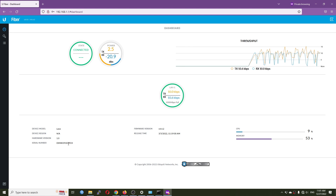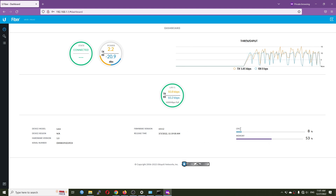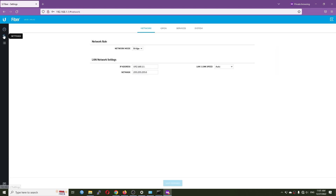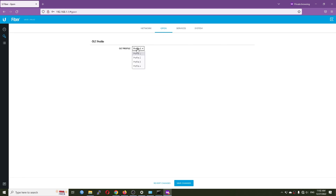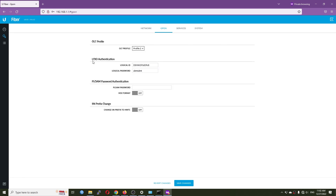Here we have the firmware version, release time, CPU and memory. In the settings we have the network configuration — by default it's bridge mode but you can configure it as a router. On the GPON settings, profile number one is for the Ubiquiti OLT, profile number two is for Huawei OLT. Here you can configure the logical ID which is the serial number, the logical password if it has one, the PLOAM password, and you can also change the serial number prefix to 'HWTC' if needed.